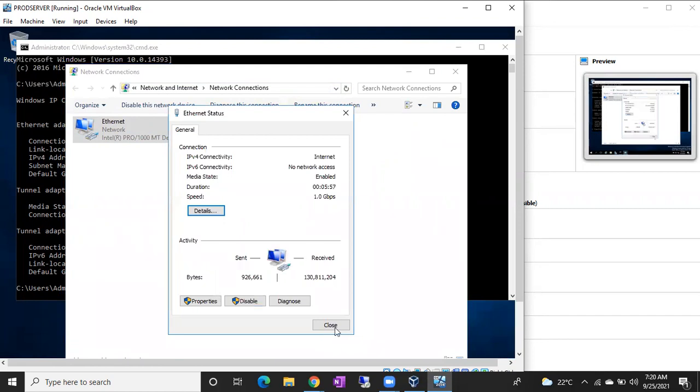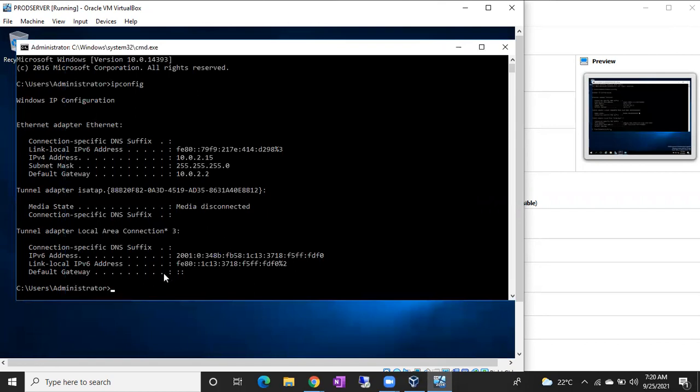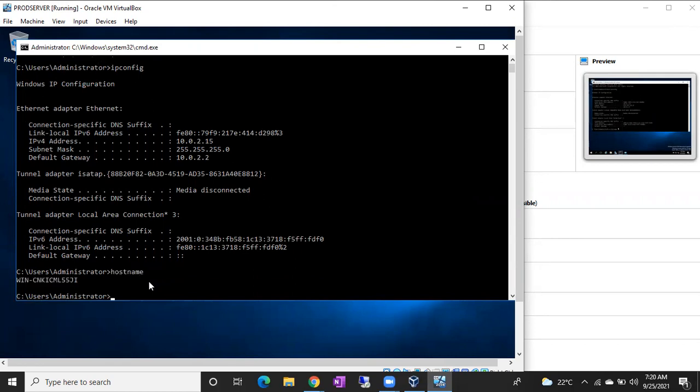To find the computer name, how can we find it? For computer name, you can go to command prompt again, just type hostname. Don't give any spaces, type hostname in the command prompt. You can see the computer name like this. This is your computer name.